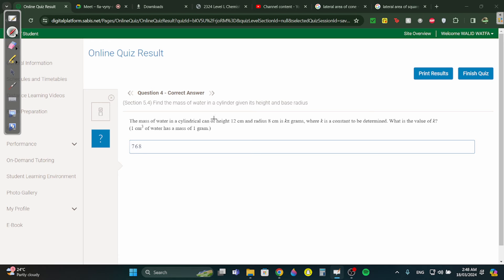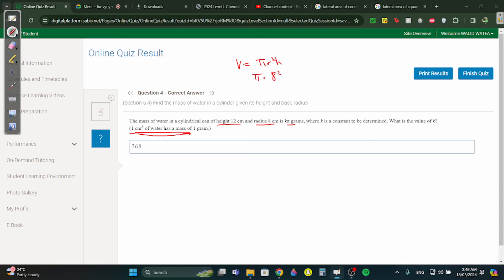Question 4: find the mass of water in a cylindrical can with height 12 and radius 8. Since one cubic centimeter equals one gram, we need the volume. Volume equals π r² h — π times 8 squared times 12. Cancel π, and 8 squared times 12 is 768. So the mass is 768π grams.